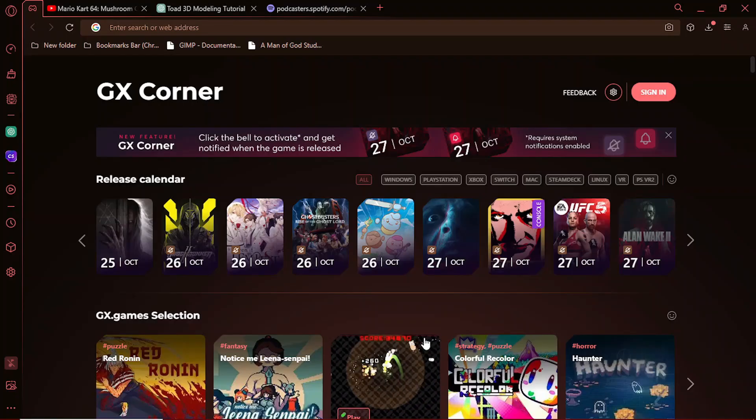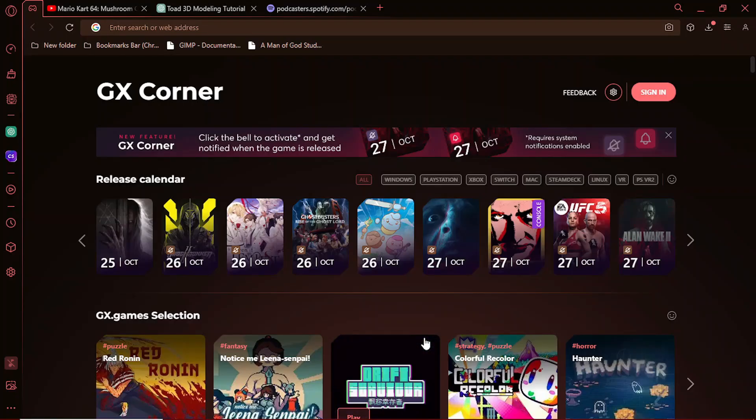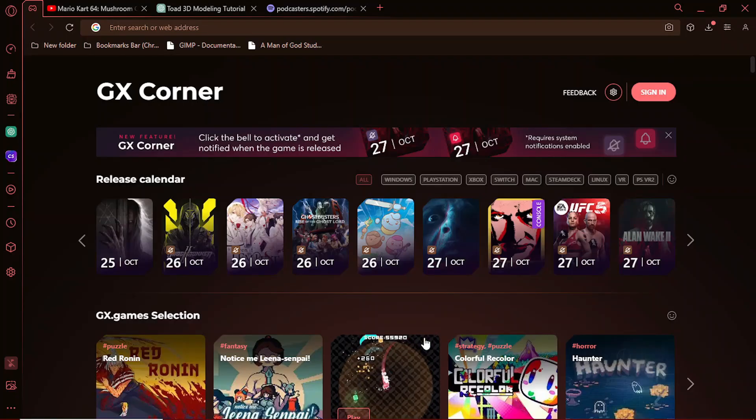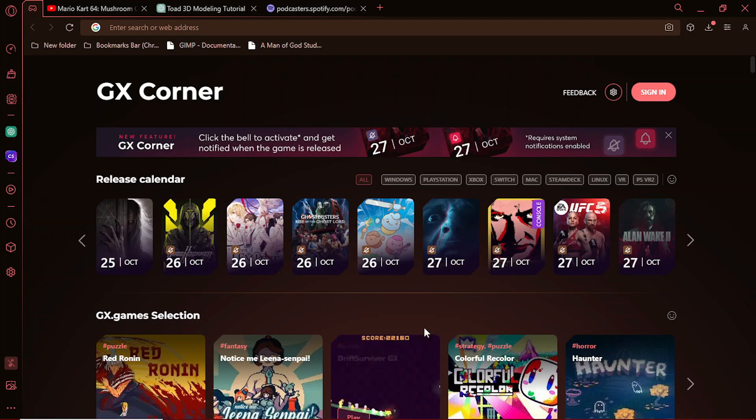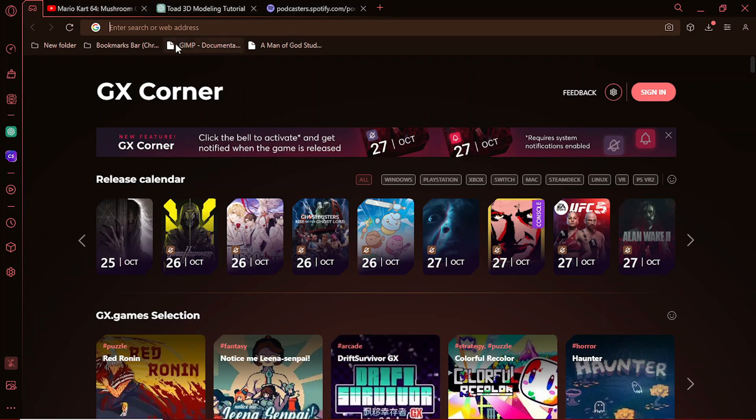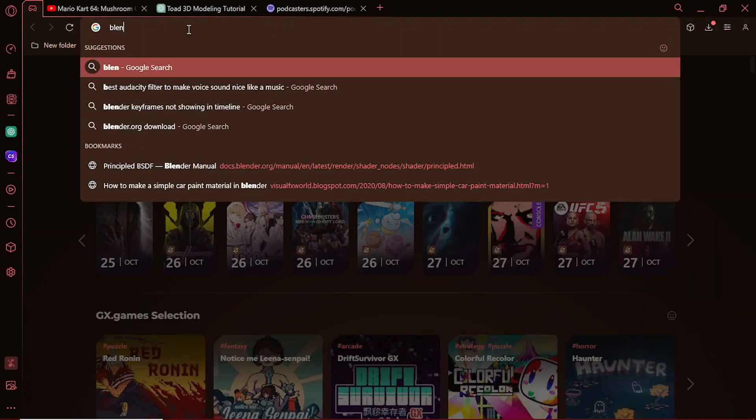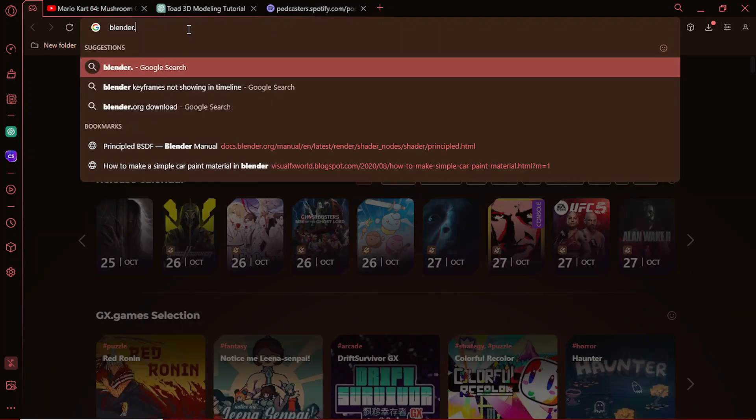Before we start modeling our tiny friend, make sure you've got Blender 3D installed and ready to roll. I will make sure to leave the download link in the description so that you can download it and follow along.